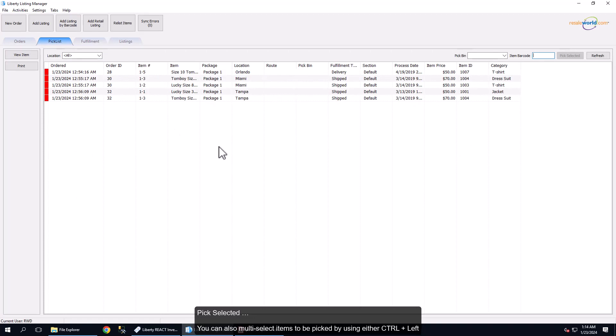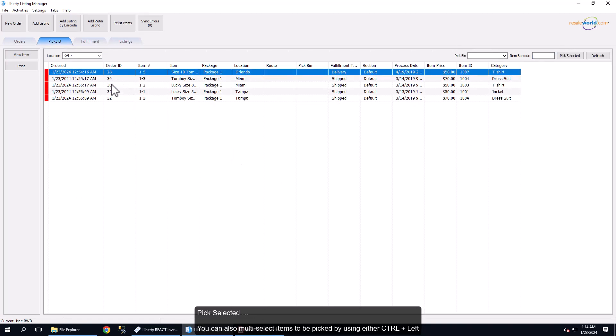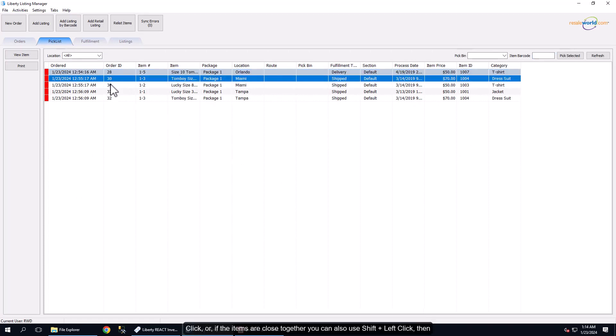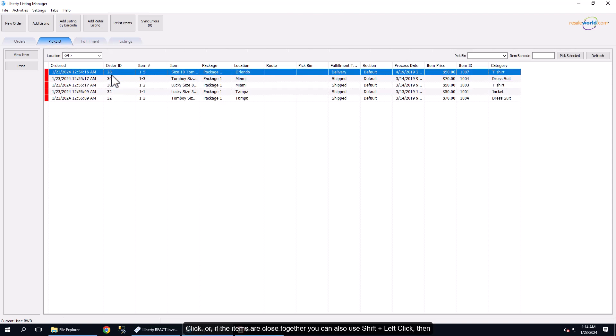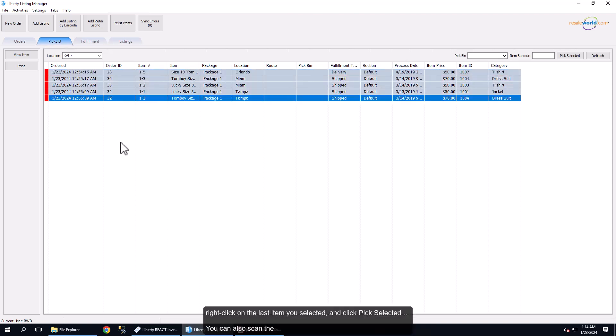You can also multi-select items to be picked by using either Ctrl plus left-click, or if the items are close together you can also use Shift plus left-click, then right-click on the last item you selected and click Pick Selected.